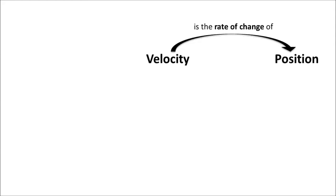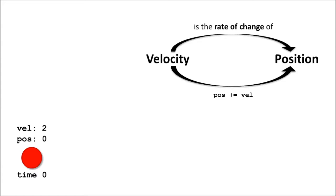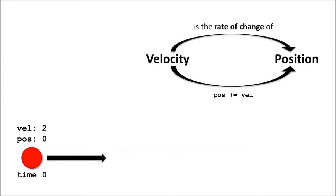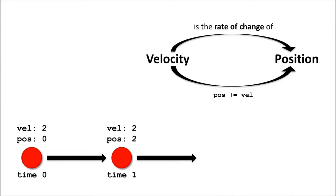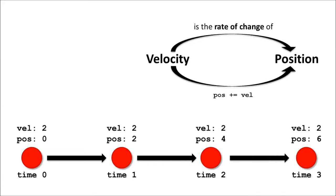Every time that draw handler is called, we use this code to change the position of our object by its velocity. To illustrate how velocity changes an object's position over time, let's consider this red ball which begins at position 0. If we give it a constant velocity of 2, we can see that for every unit of time that passes, its position will be incremented by 2.